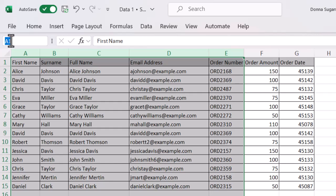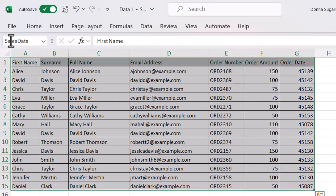So I want to start with A1 colon and the bottom right is G15. So let's put G15 in there. Press enter and it's selected my whole table.